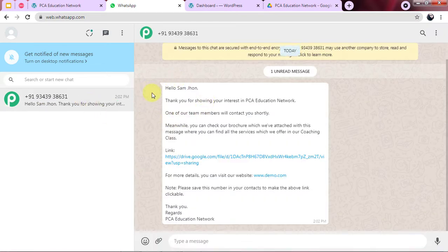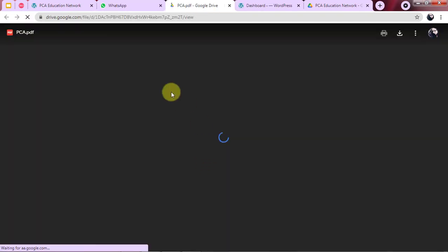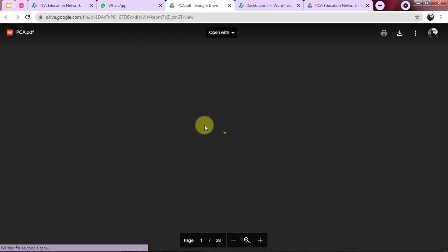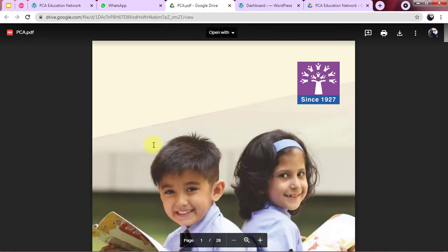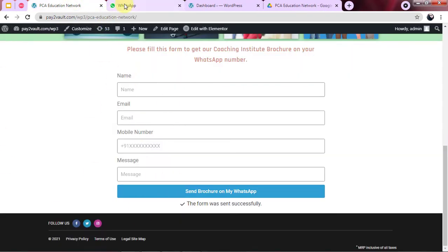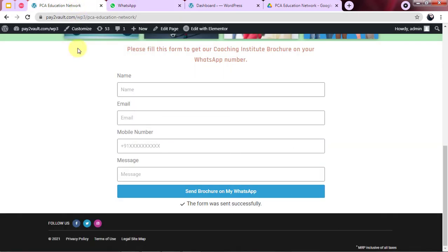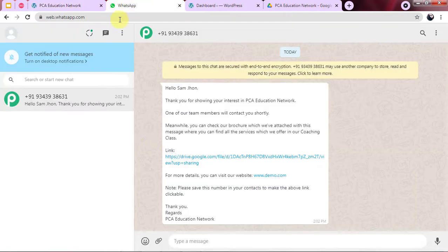The message reads: 'Hello Sam John, thank you for showing your interest in PCA Education Network,' and here you can see the link for the PDF is also provided. After clicking on this link, you can download the PDF of the coaching classes. This is the gist of the process — every time a person fills the form on my website, the message will be sent automatically to their WhatsApp.